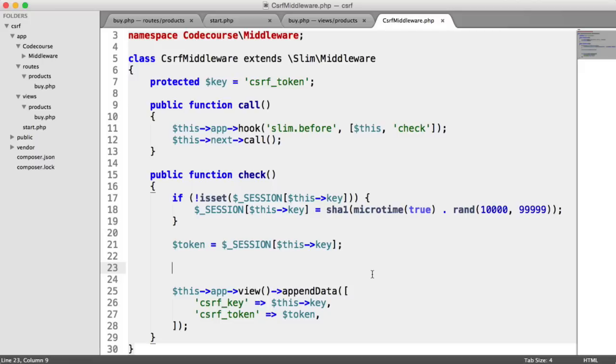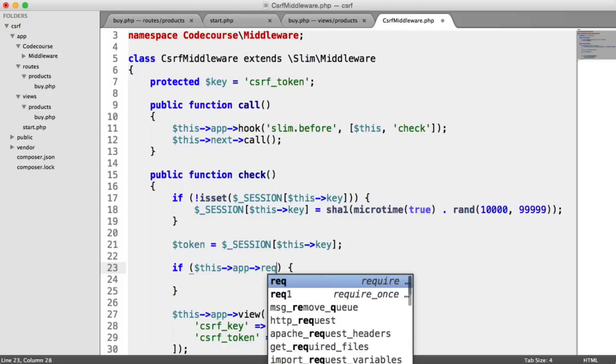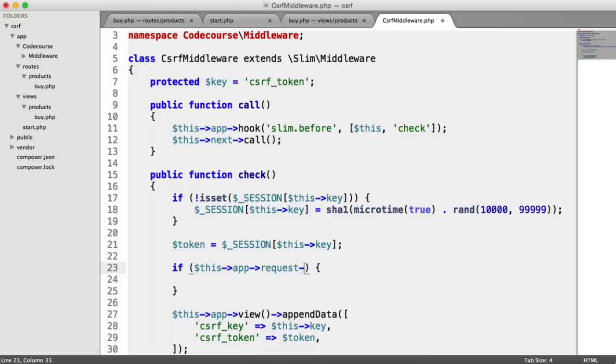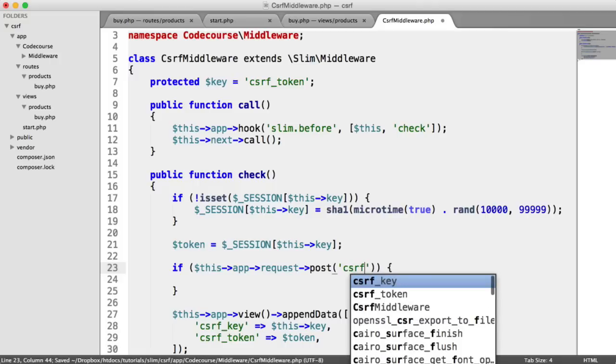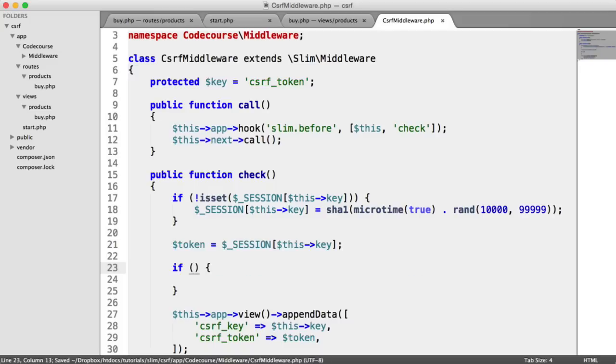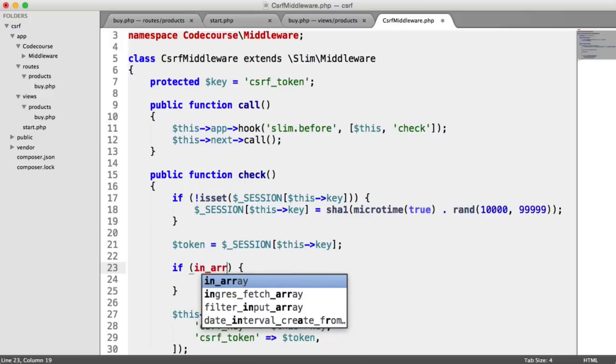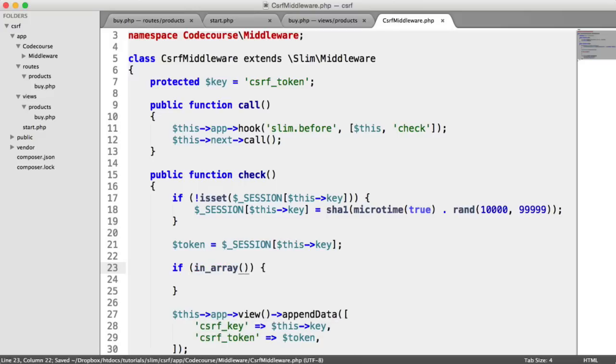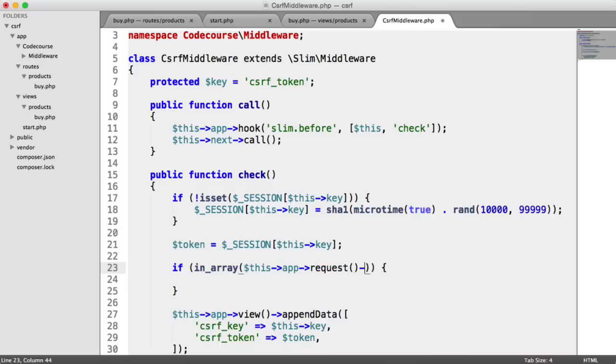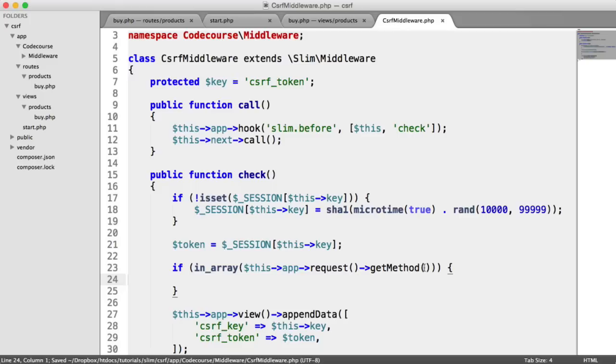So we can obviously just say this app request post csrf_token. We'd obviously substitute this key in here, but this isn't good enough because it's not protecting against the methods that we choose. We want to have multiple methods. So what we can do is we can use this app and we can use request get method. So we'll check for the request method in an array of methods that we want to protect against. So that sounds a lot more complicated than it actually is.